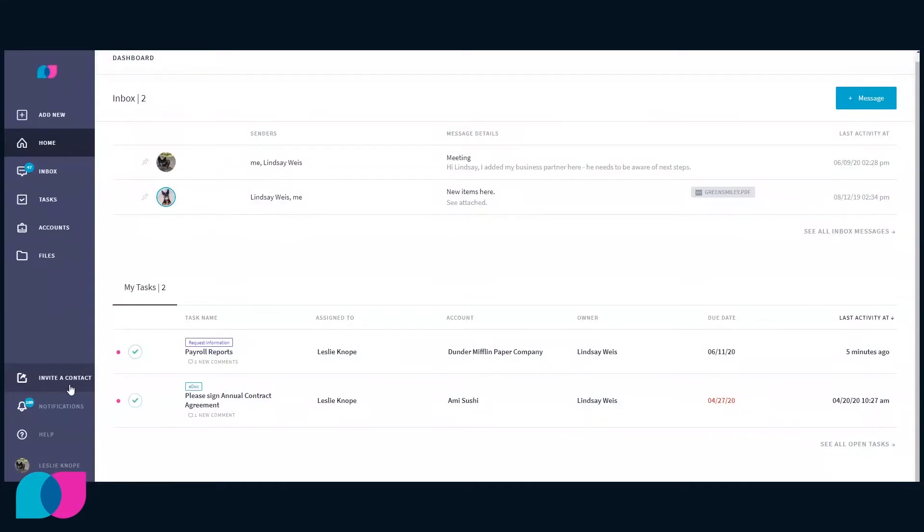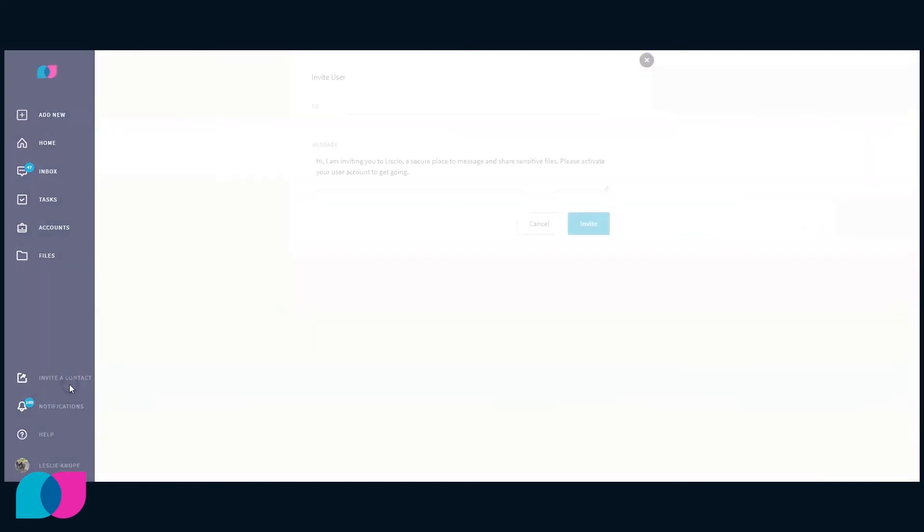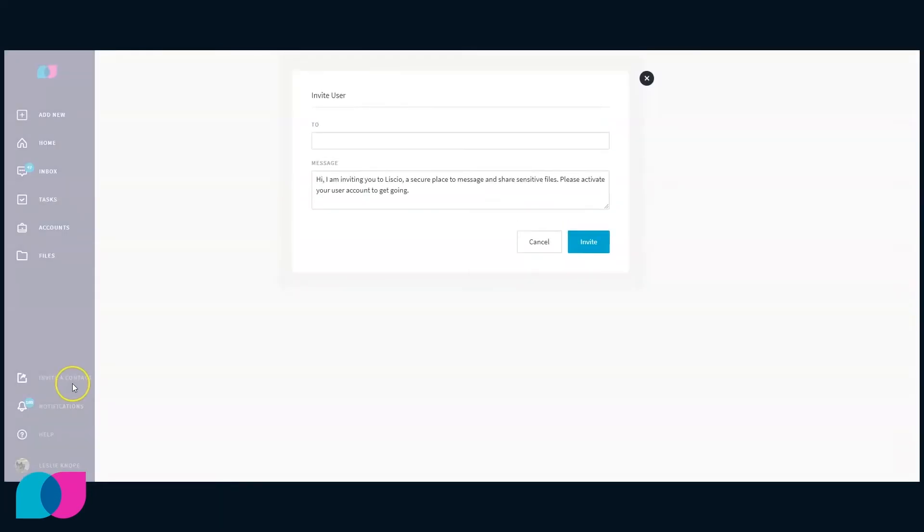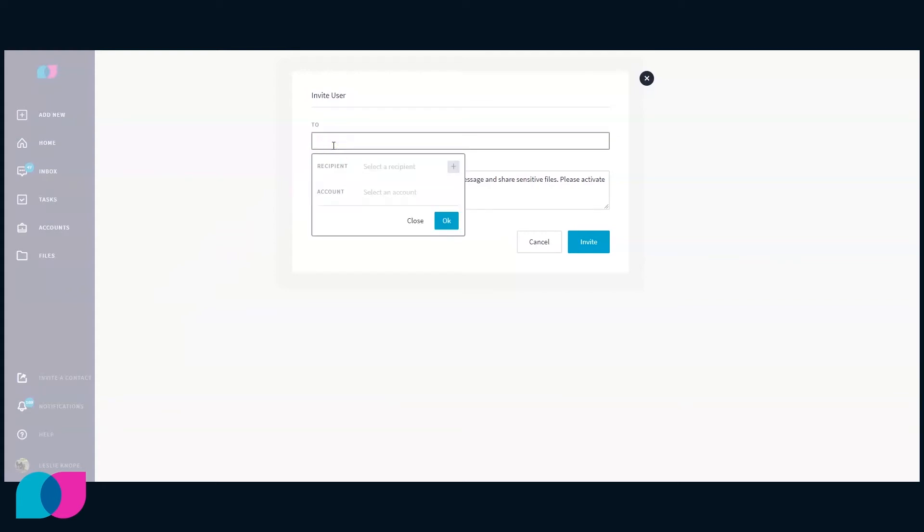To add and invite a new client, click Invite a Contact on the left-hand navigation. Click the To field to choose a recipient.